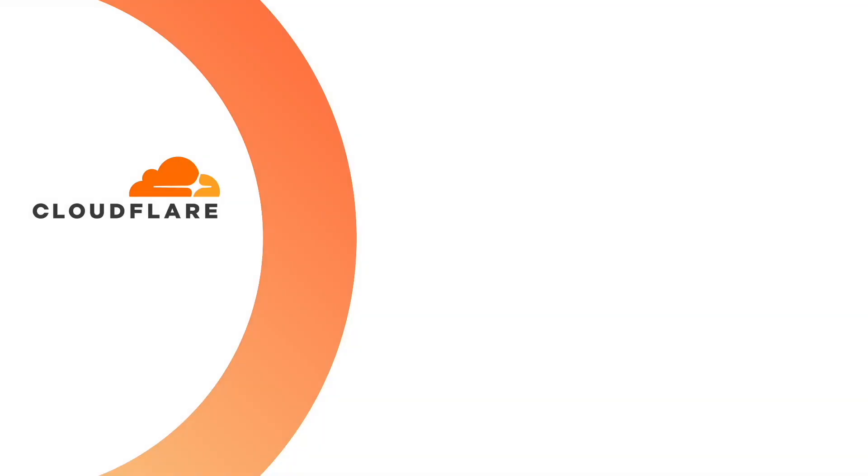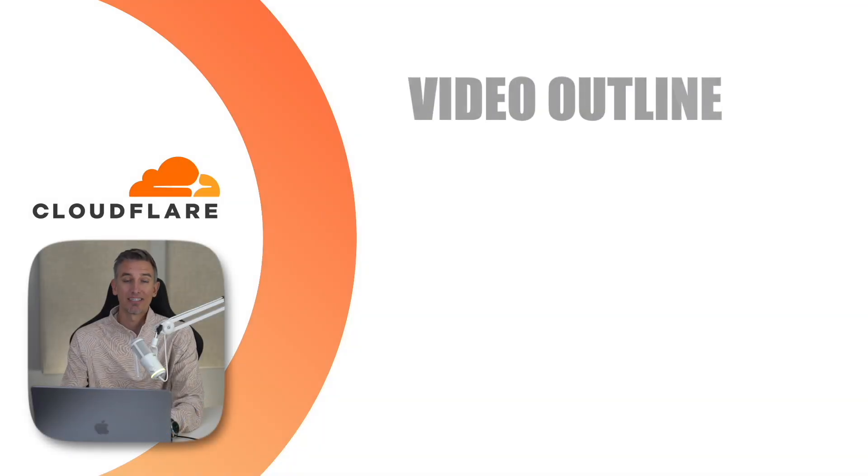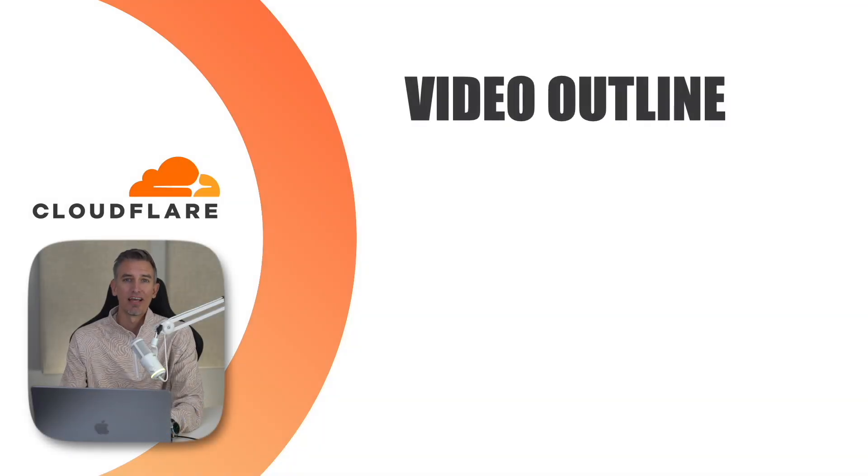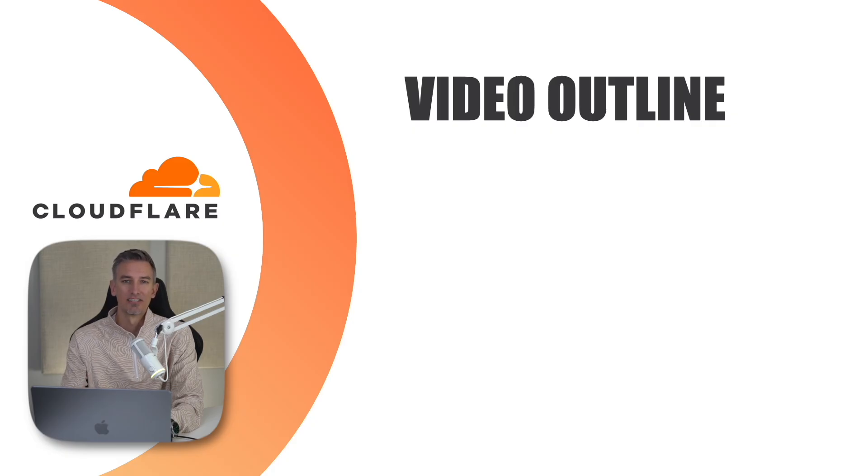Okay, so real quick before we dive in, I want to give you an overview of what we'll be doing in this tutorial. As always, if you ever run into any issues, feel free to leave a comment below, and I'd be more than happy to help you out in any way that I can. In this video, we'll be adding a website to Cloudflare, and there are a few steps within that process in order for it to be successful.